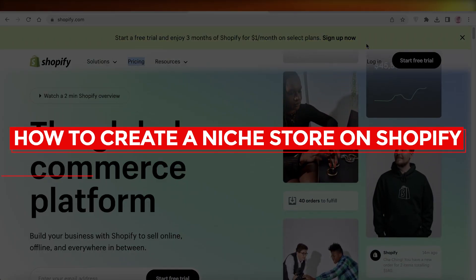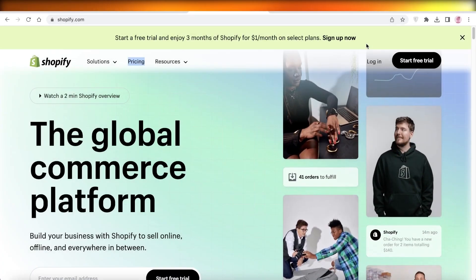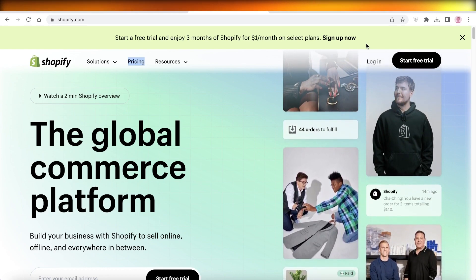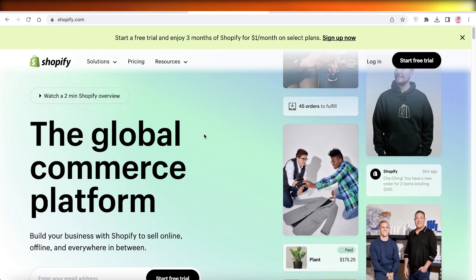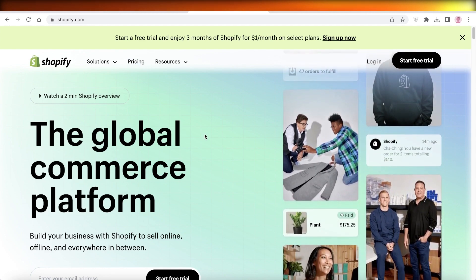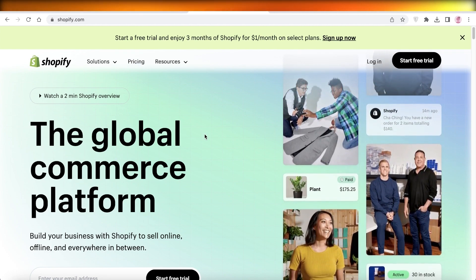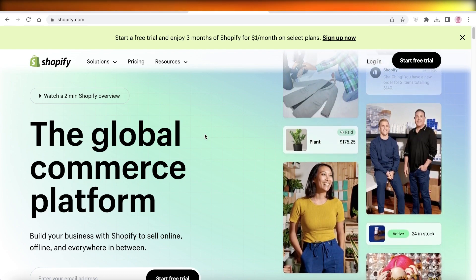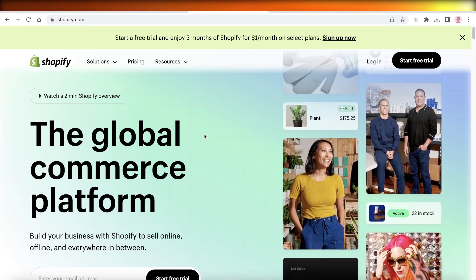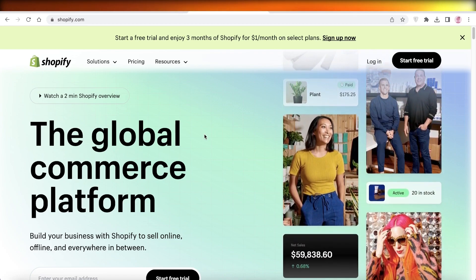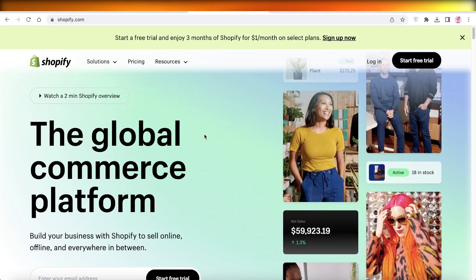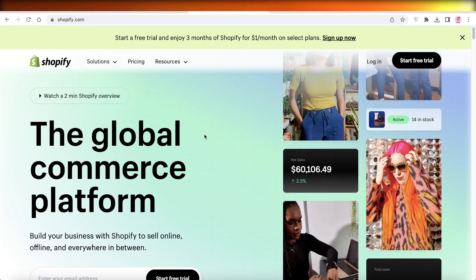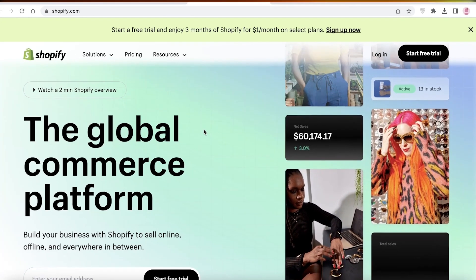Hey guys, welcome back to the YouTube channel. Today we'll be taking a look at how you can get started step by step with your own Shopify store. You can make this any kind of niche, easily brand it, and go into any category. You can make it specialized or work with a basic store, and once you have more products you can branch out while still being within the same brand.